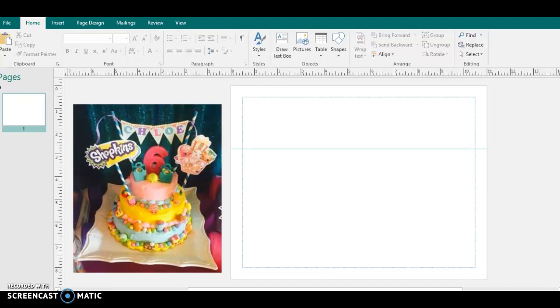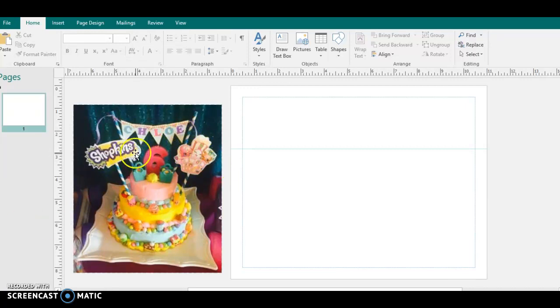It was requested for me to do Shopkins things, but you can apply this to anything that you're doing for any event, wedding, you know. Okay, so if you look in this picture, this is why I say you can apply this to anything.